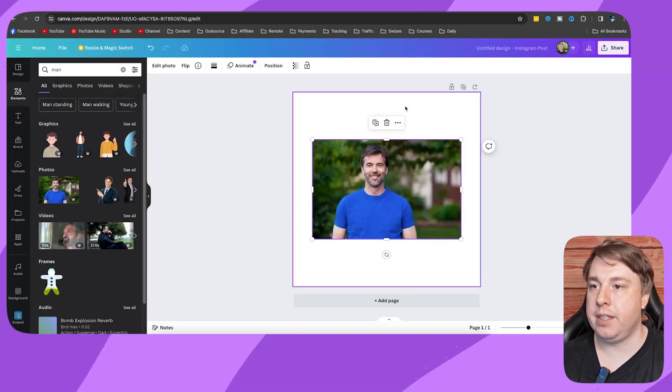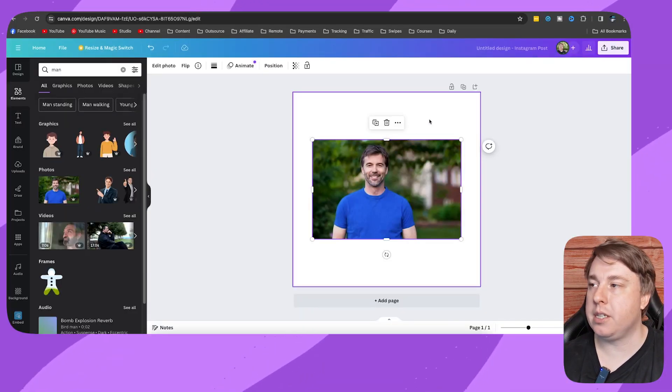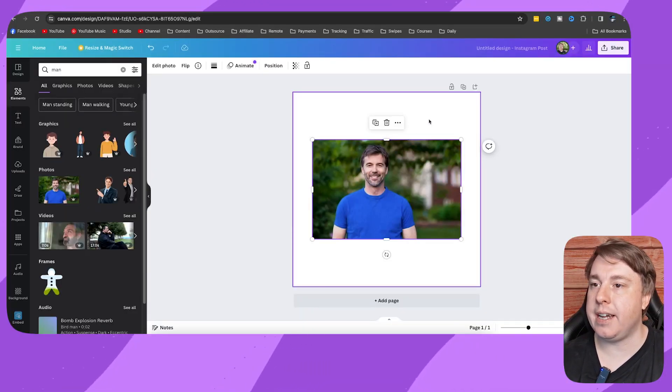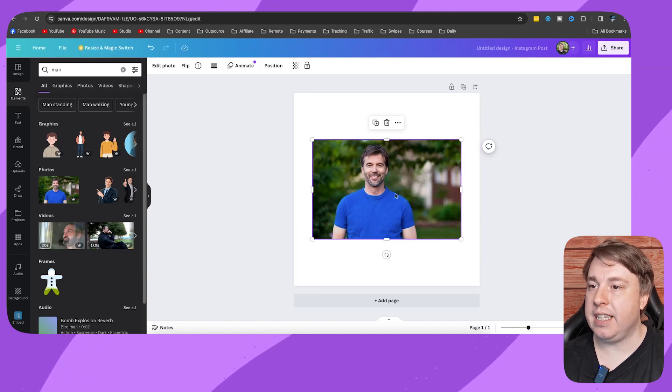Welcome to this video on how to fade an image in Canva. If this helps you out, drop a like on the video and let's just get into it. I'm on this blank presentation right here.